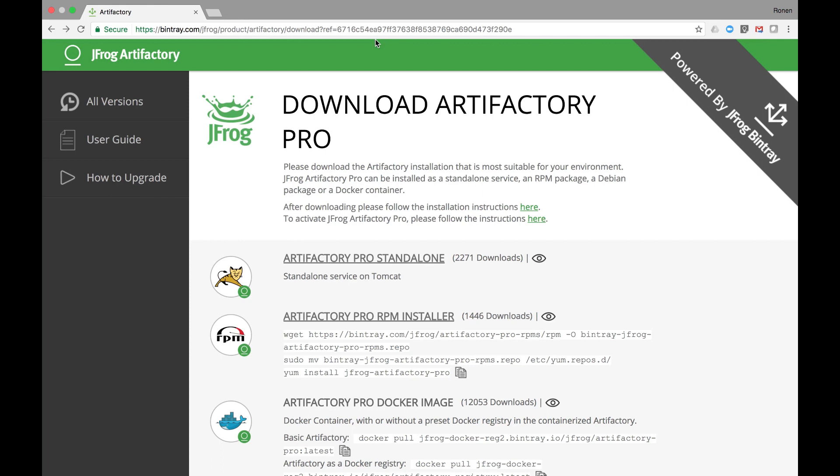It works with different build tools, CI servers, and packaging systems. After requesting an Artifactory license or as part of an upgrade notification, you will get an email from JFrog containing a link to a special Bintray page with Artifactory downloads.